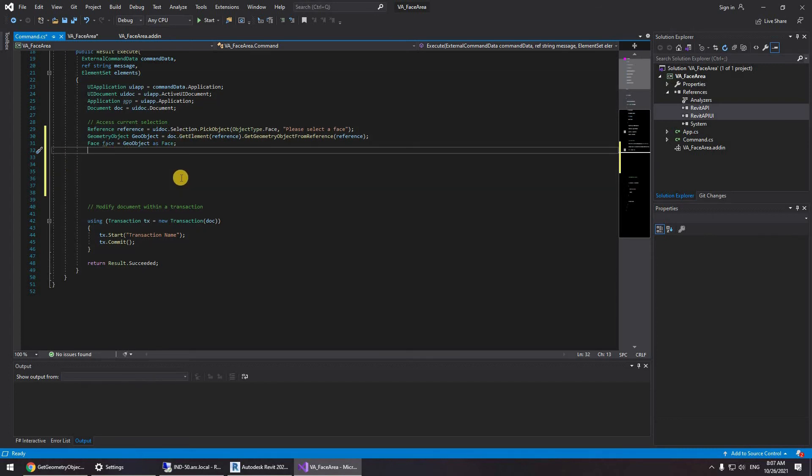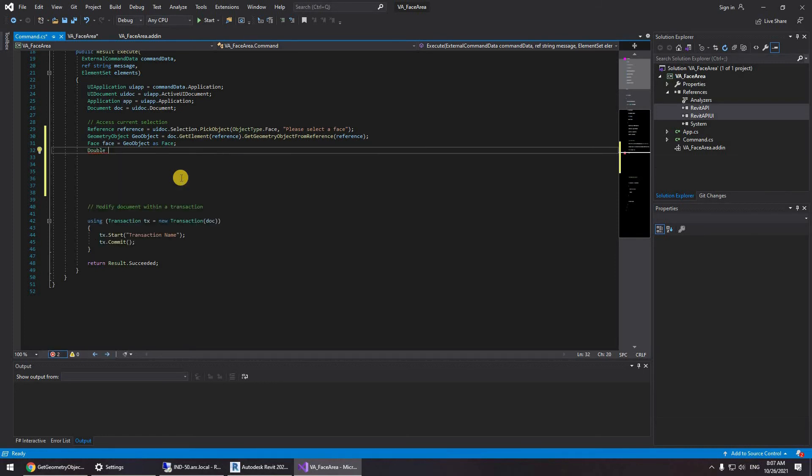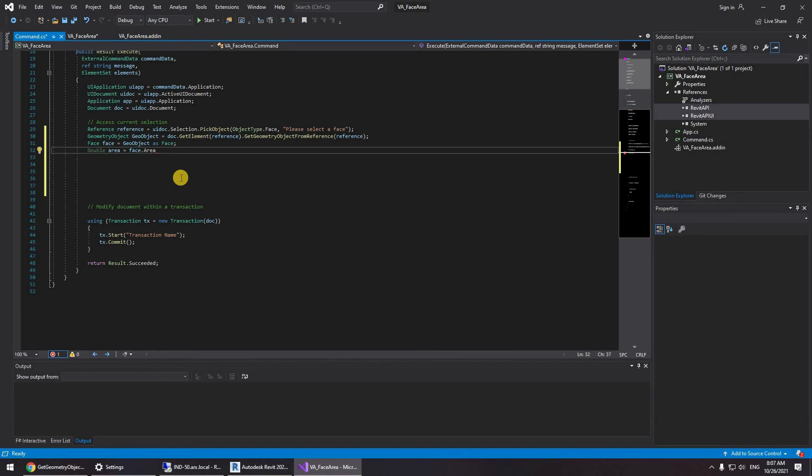Now we're going to be getting the area. So this area is represented in a double. So I'm going to be creating double called area. Going to be face dot area. Now if you're using square feet you don't need to do anything but I honestly want to retrieve this in square meters. I'm going to be multiplying by 0.092903.